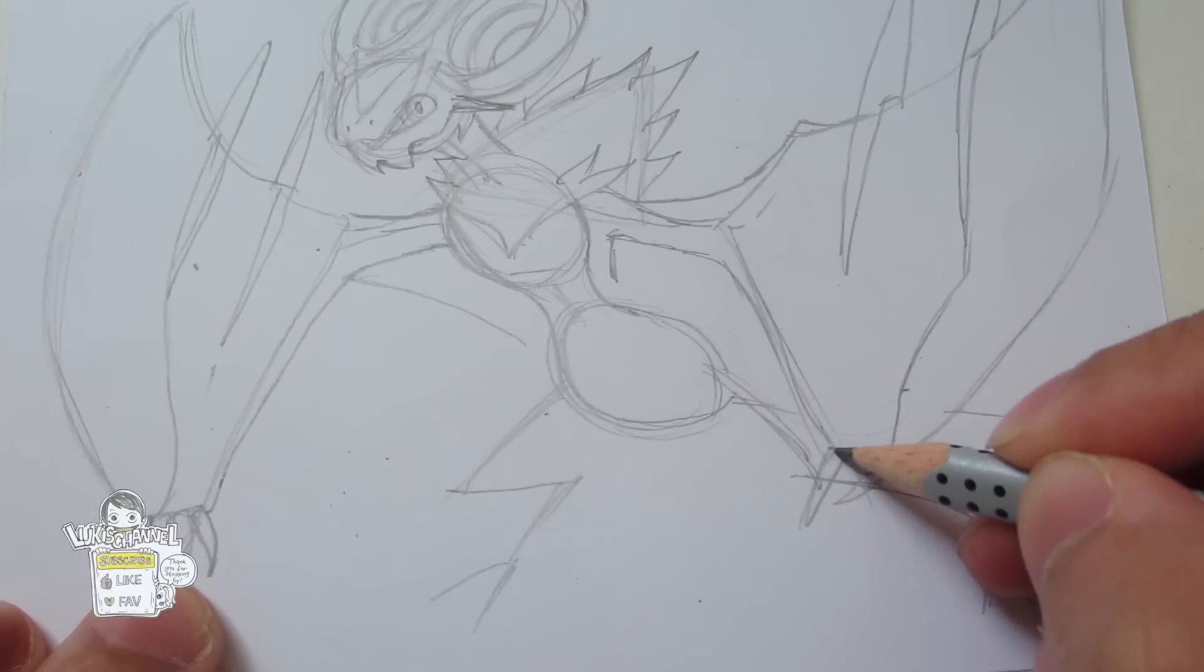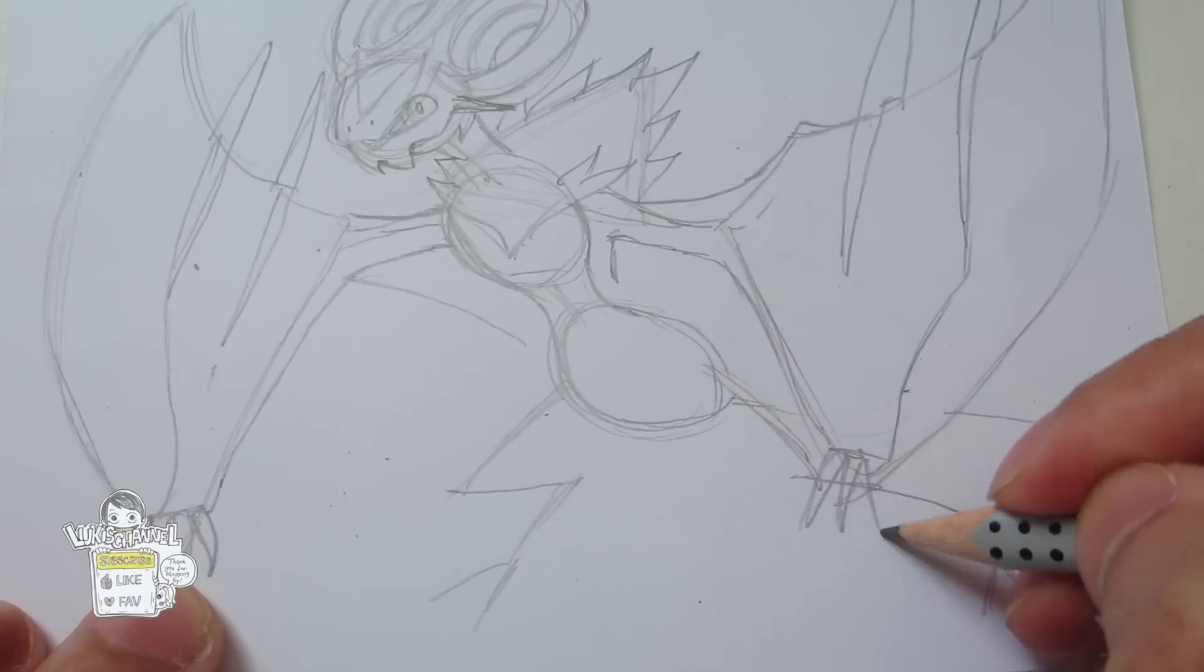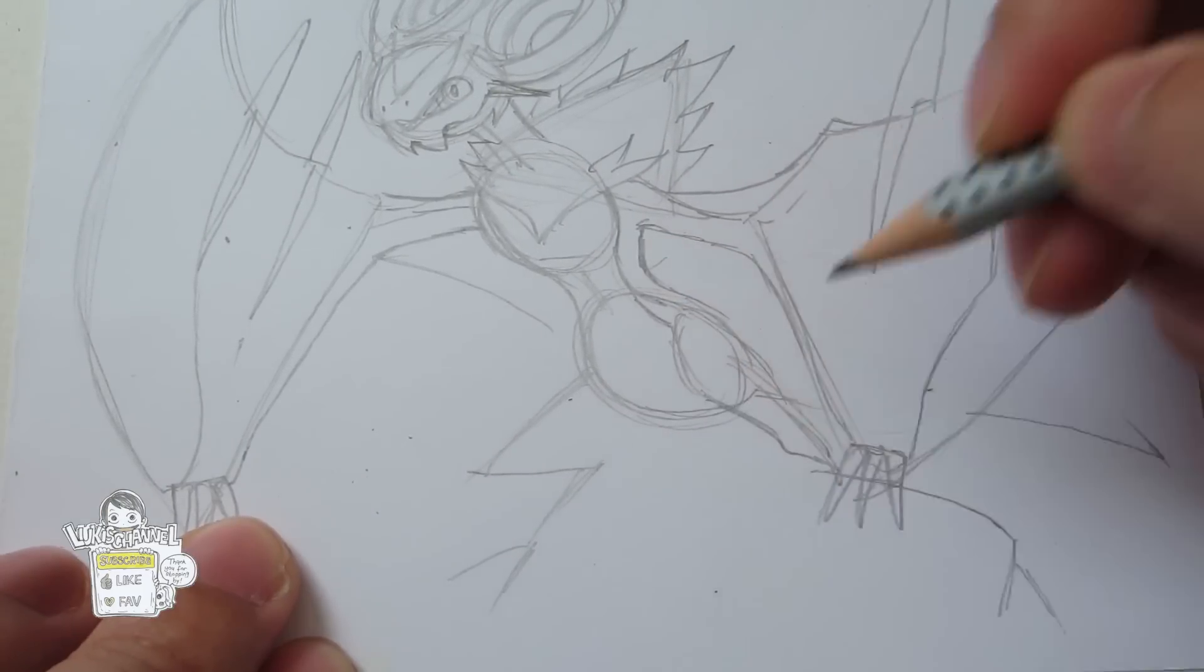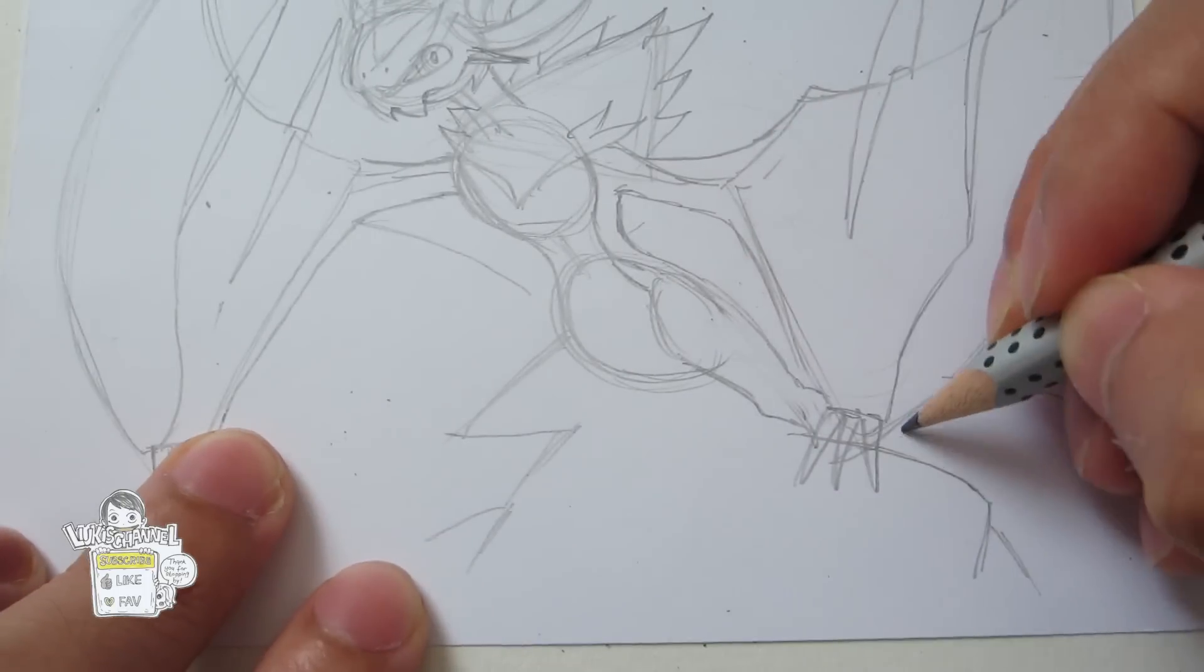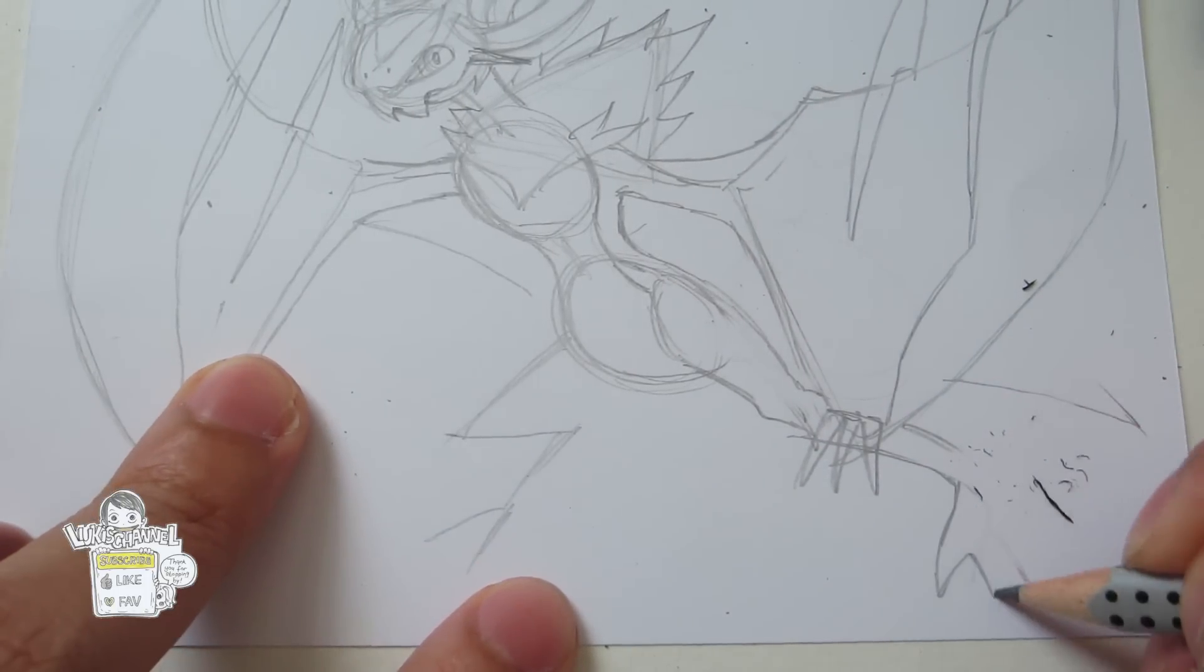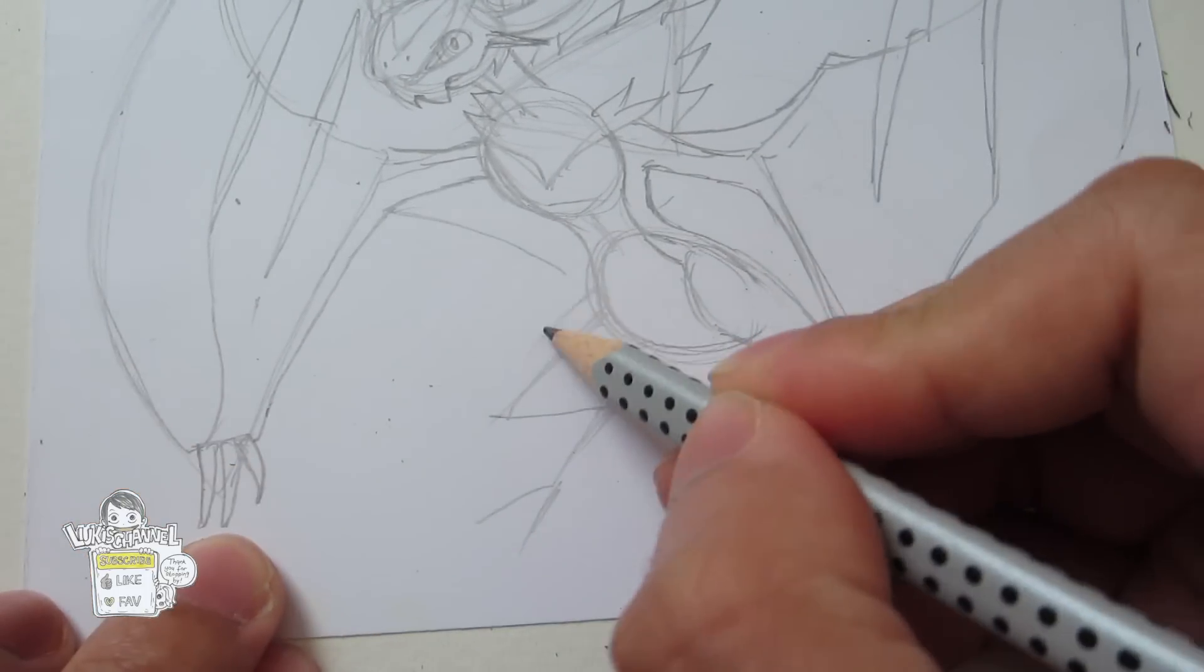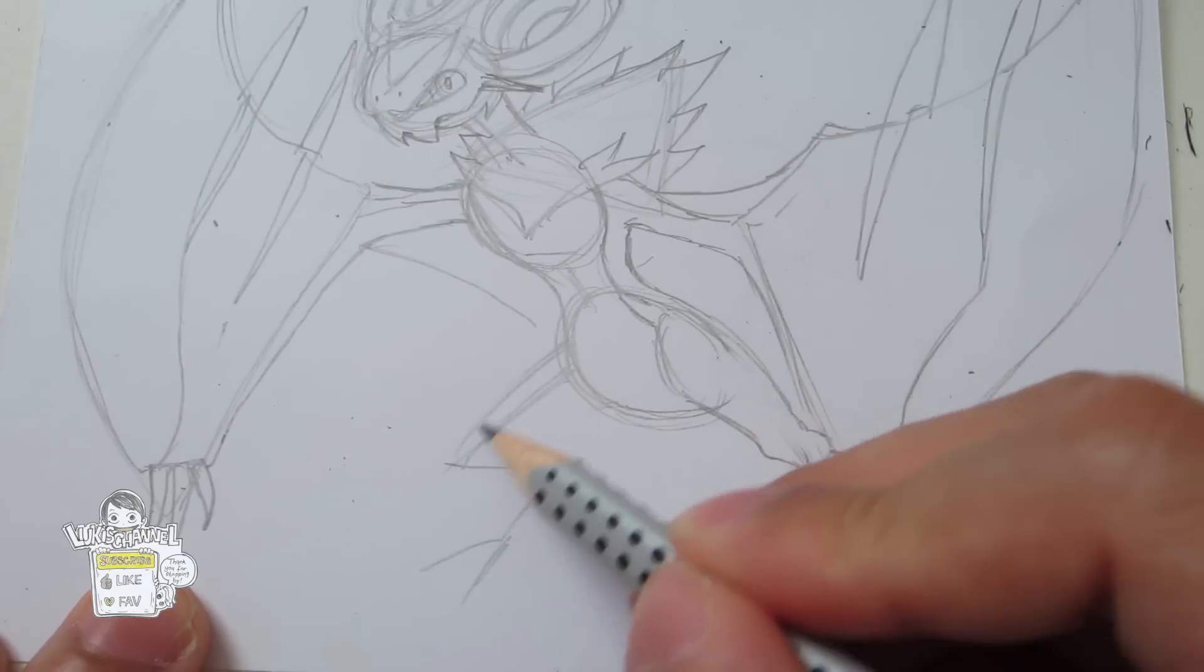And fingers, of course. And the other leg over here.